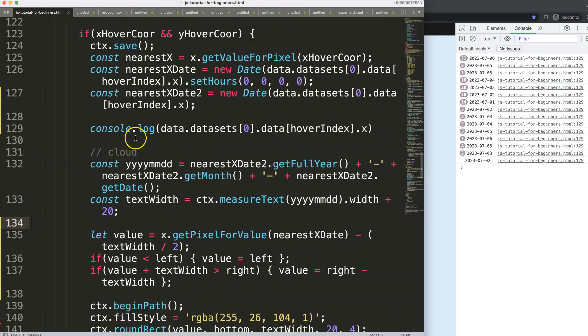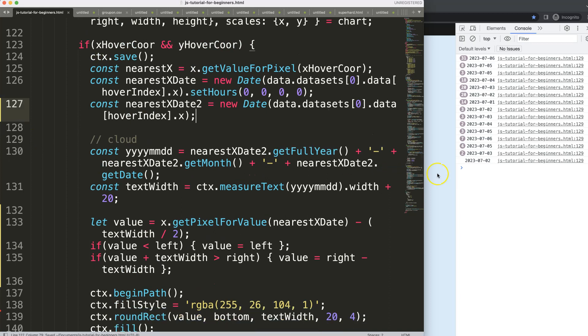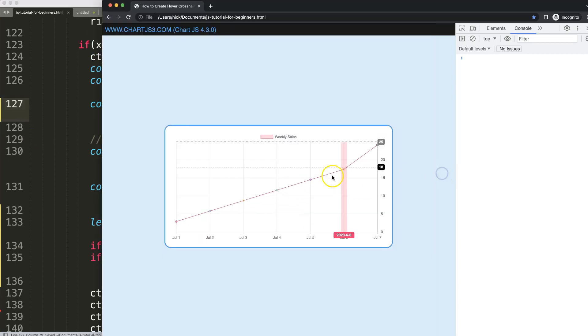Alright, so I'm going to remove the console log and we're good to go. Save, refresh, there we are.